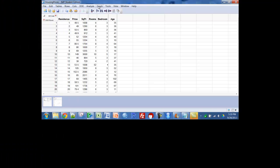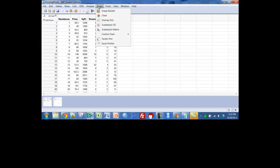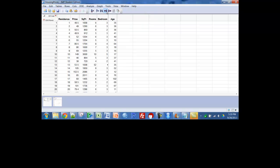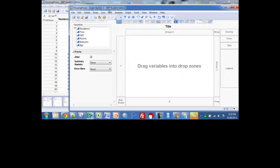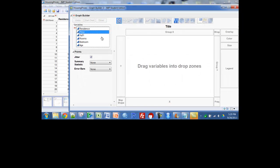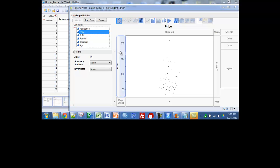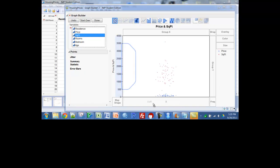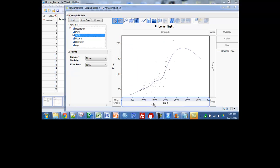You can also use the graph builder. Select graph and graph builder, and you can use price as my dependent variable, or response variable, and square foot as my predictor variable.